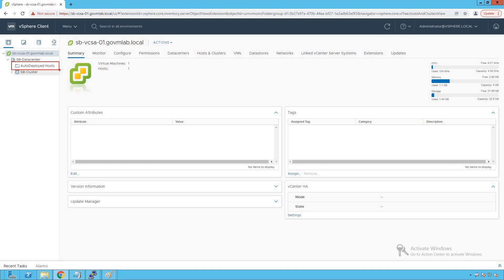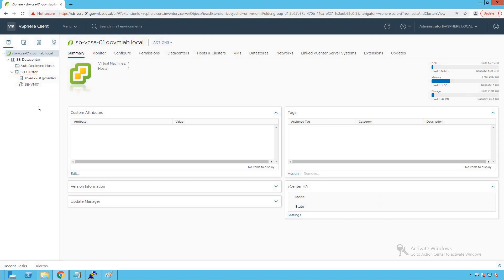That folder is going to be a placeholder for our auto-deployed hosts. Whenever a new host gets deployed as part of the auto-deploy configuration, those hosts will be added to this particular folder — the same way that sbesxi01 host got added to our sbcluster. Those auto-deployed hosts would be added to this placeholder we have defined here.